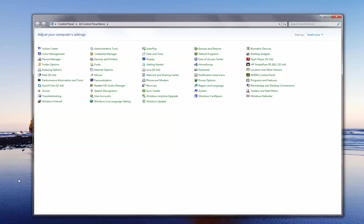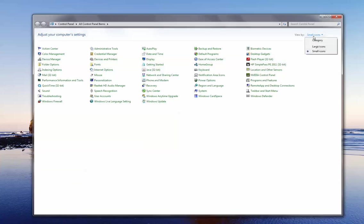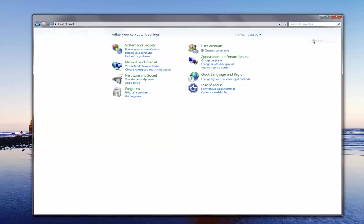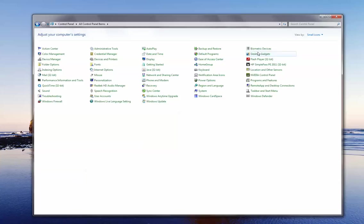Once that window appears it might look different than mine. That's okay. If you notice over in the right hand corner we have options to view by. Mine is set to small icons. Yours might be set to categories. But let's make sure your setting is at small icons for this demonstration.